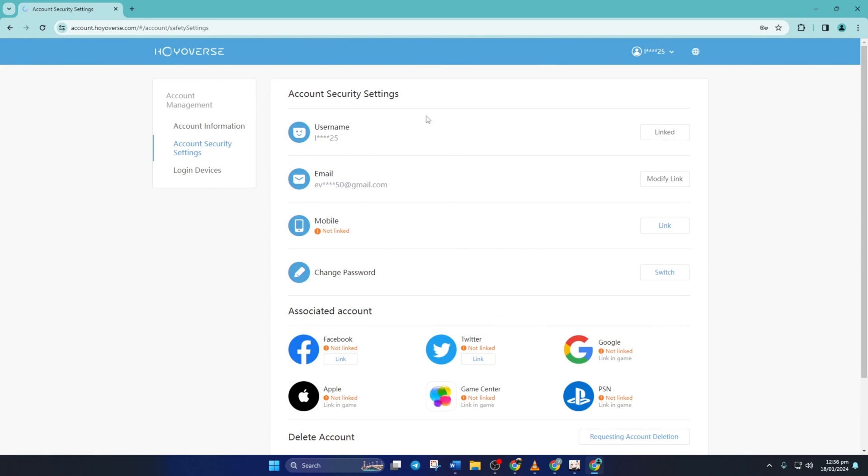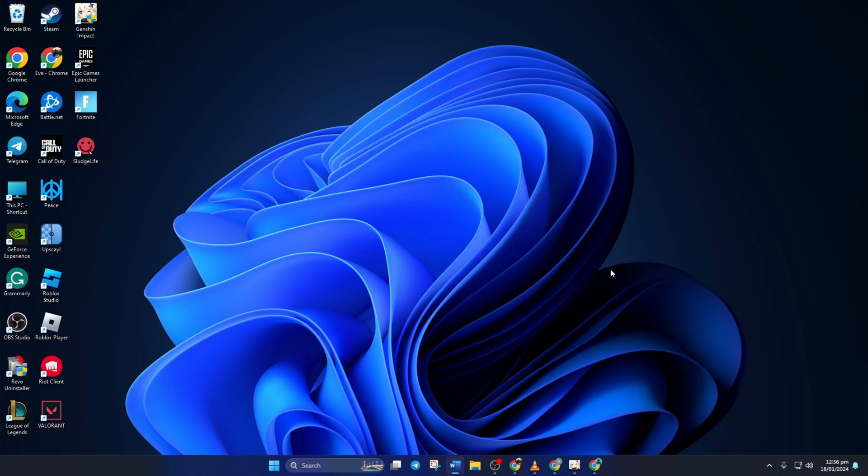So that's how you change your email address in Genshin Impact. If the video helped you out, please hit the like button. And if you want to see more Genshin Impact tips and tricks, feel free to subscribe to the channel. As always, thanks for watching.